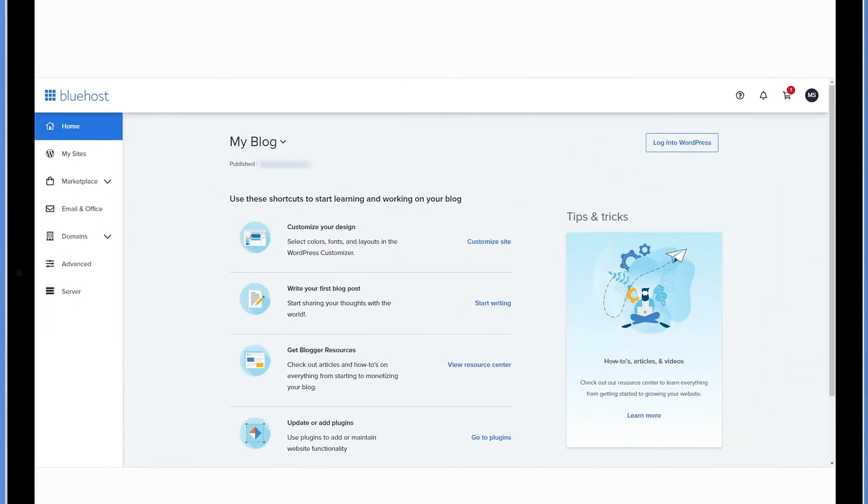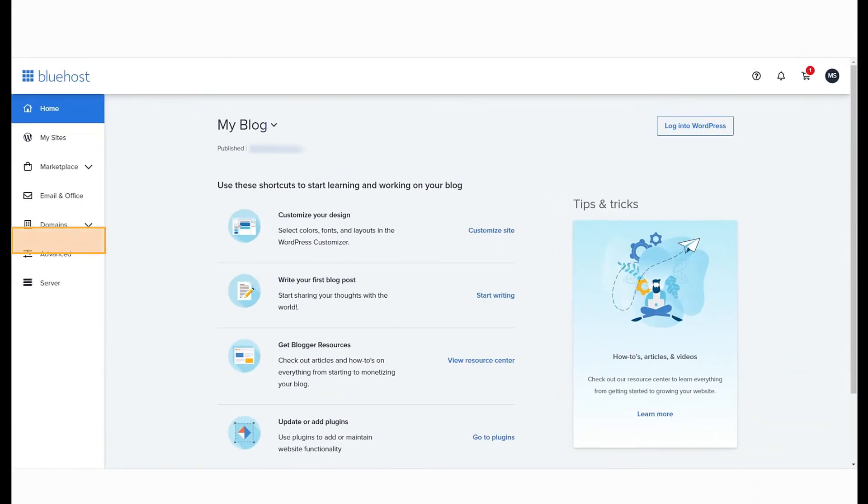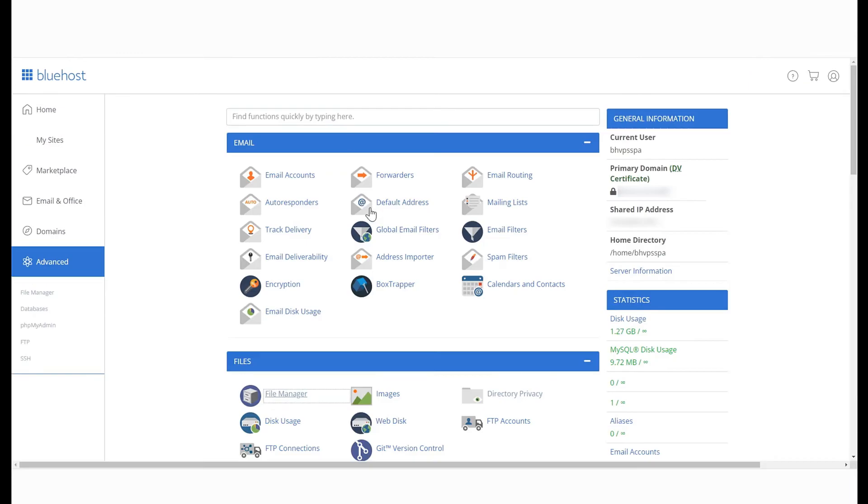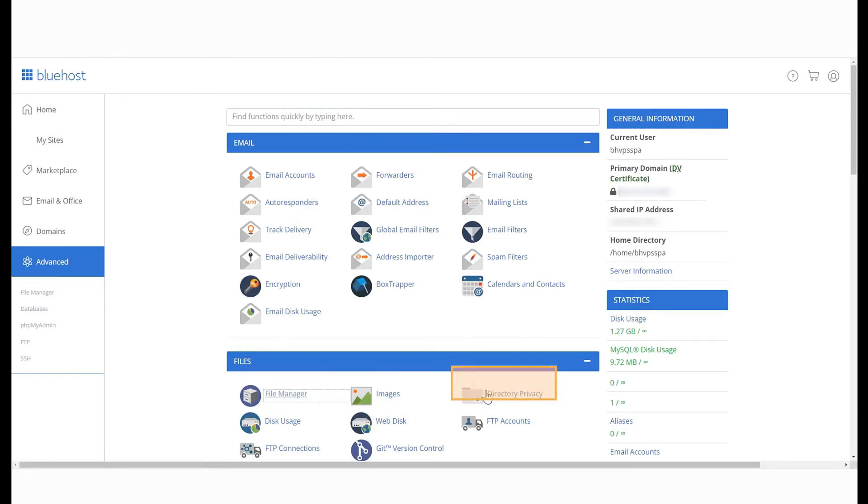To protect your directory, log in to your Bluehost panel and select Advanced from the menu on the left. Under the File section, select Directory Privacy.